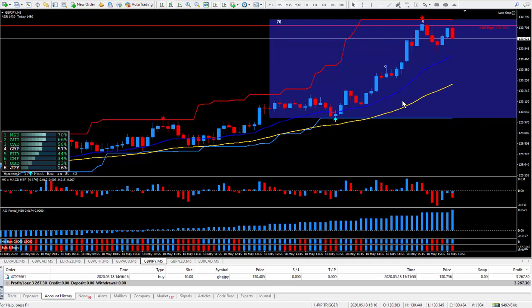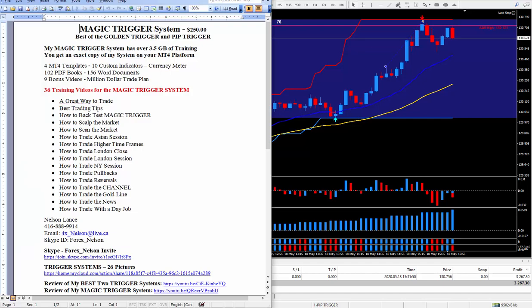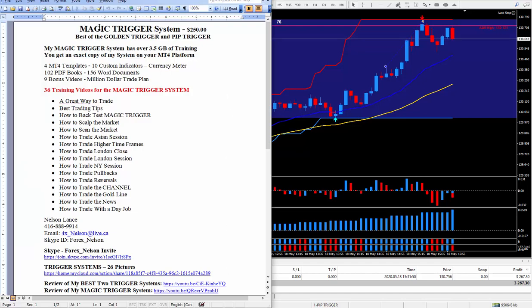If your trading system is not producing results like my magic trigger, I suggest you get your hands on it. To do so all you got to do is look right below this video and you'll see this write up. It's the magic trigger system. I do charge $250.